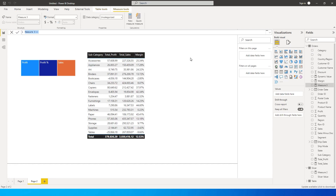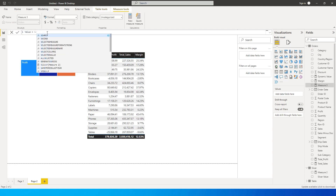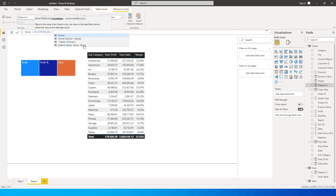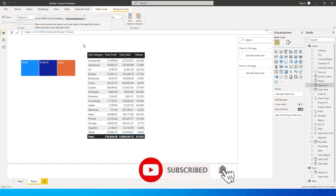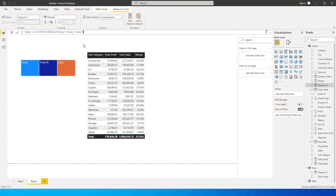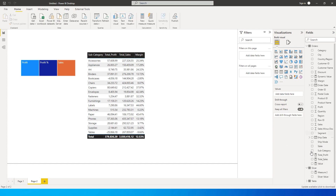Let's call this measure Value. I'm going to use the SELECTEDVALUE function here. SELECTEDVALUE asks for a column name — that's going to be from our Slicer table, specifically Slicer Value. Then there's an alternate result parameter: this is what the value should be if nothing is selected from the slicer, so I'll set that to Sales as the default. Close the bracket and press Enter.